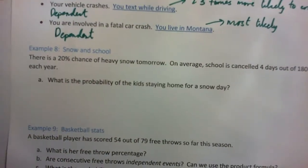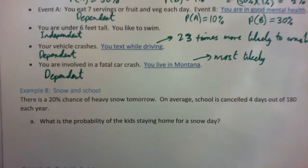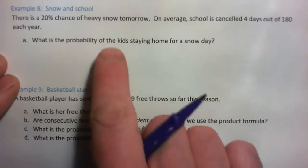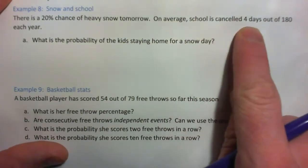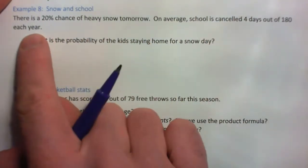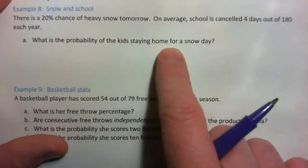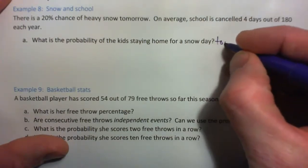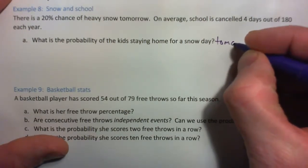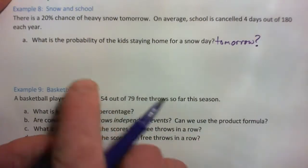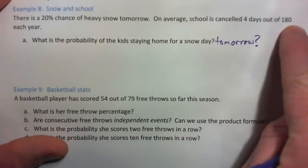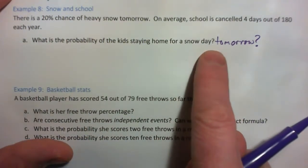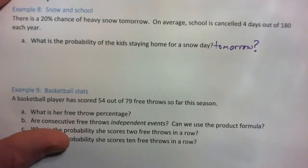Example 8: snow and school. There is a 20% chance of heavy snow tomorrow. On average, school is cancelled 4 days out of 180 days each year. What is the probability of the kids staying home for a snow day tomorrow? Please press pause on the video and try that one yourself.